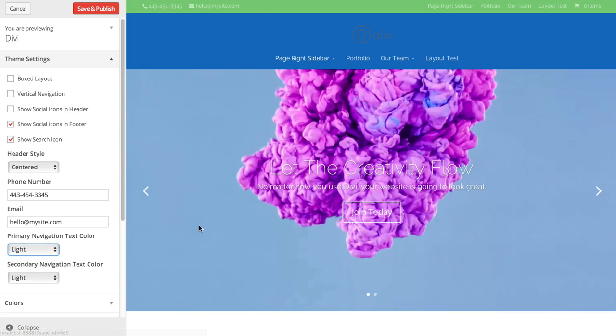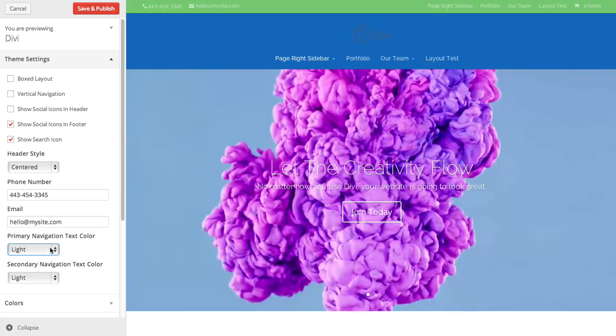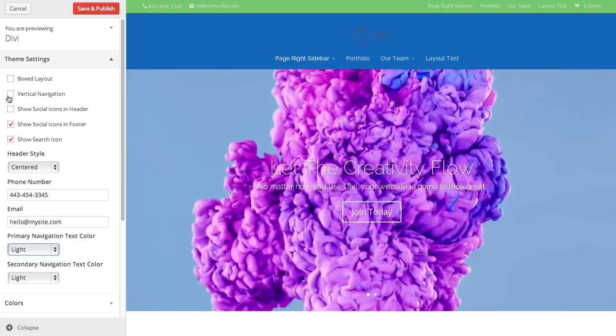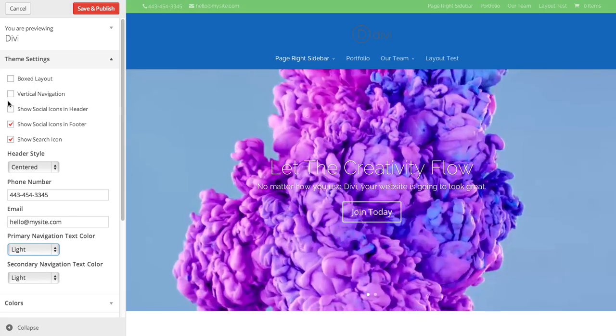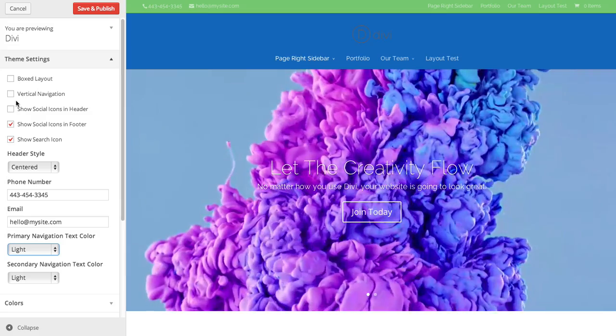There you go. So that's what those options are for. And that's a basic overview of the header and navigation options.